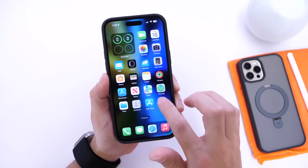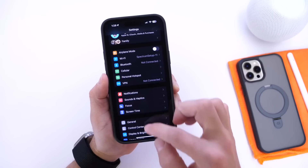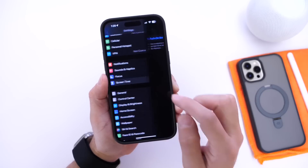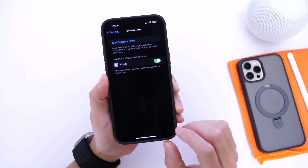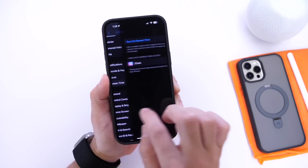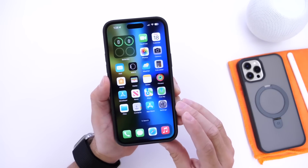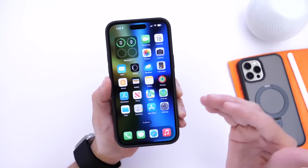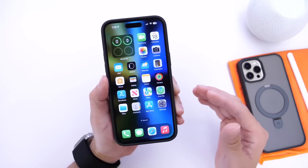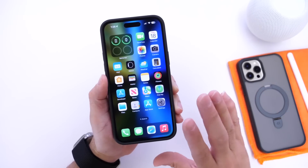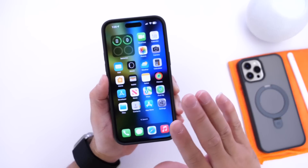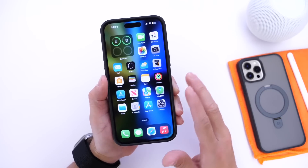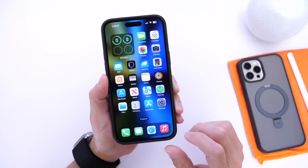Apple also mentions in the release notes that Screen Time has been addressed. Screen Time had an issue where, on a child's device, Screen Time would sometimes turn off automatically on its own and the entire schedule would just disappear. That's something Apple has fixed with iOS 16.5.